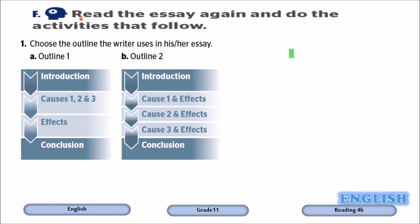In this exercise, you are going to read the essay again and choose the outline the writer uses. When I say outline, I mean the plan — the ideas in separate paragraphs. In outline one, the first paragraph is the introduction, then causes one, two, and three, then the effects in a separate paragraph, then the conclusion. In outline two, it's the introduction, then cause one and its effects, cause two and its effects, cause three and its effects, then the conclusion.